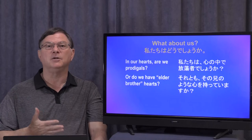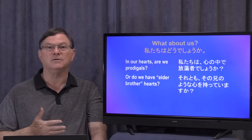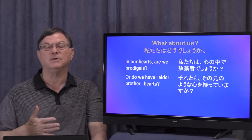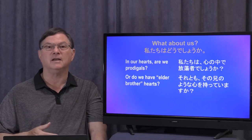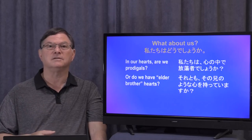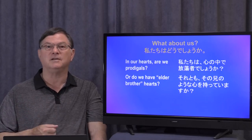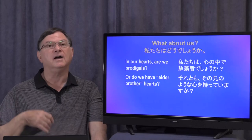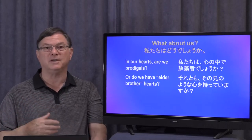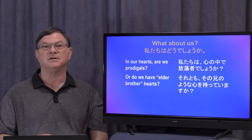We always have something we need to repent of. At the same time, though, we should not live our lives in misery and think, 'Oh, poor me, I'm a sinner.'